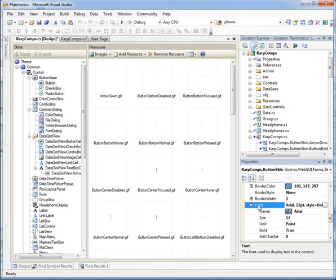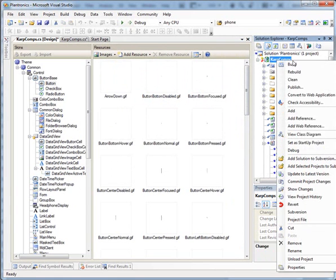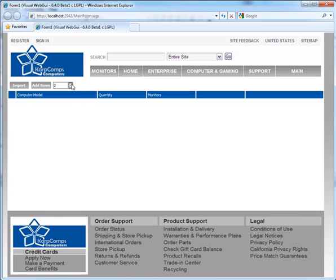Once we have altered all the images and styles of all the controls, we right click on the project and select build. Now we can see the application running with its new theme.